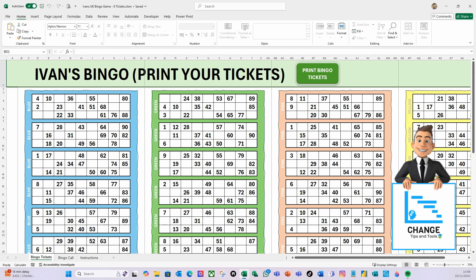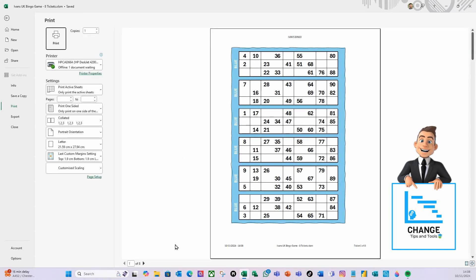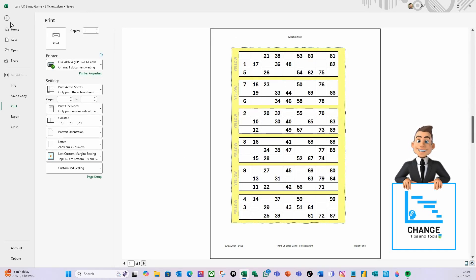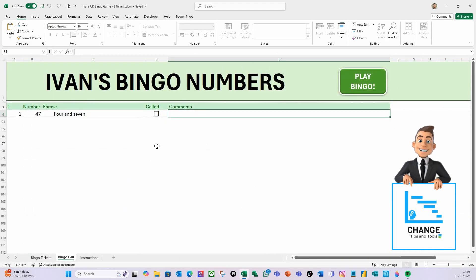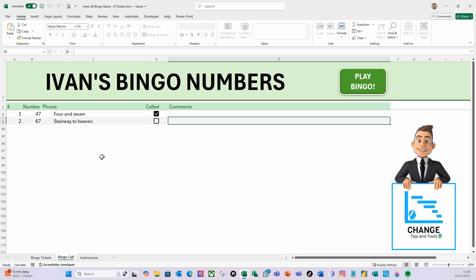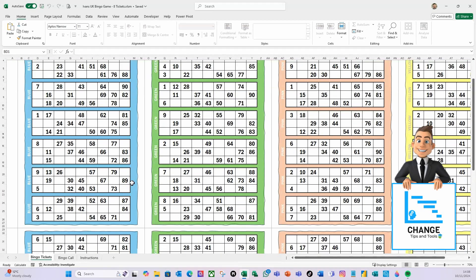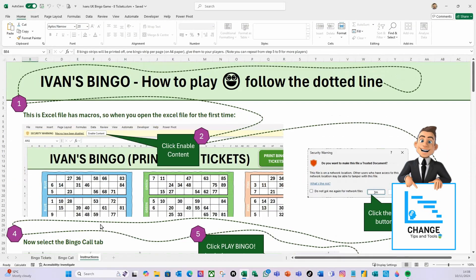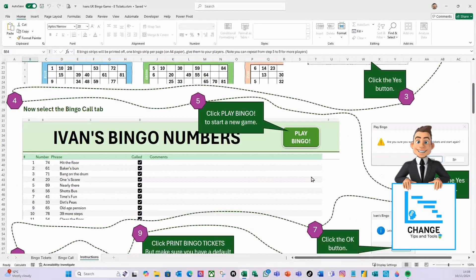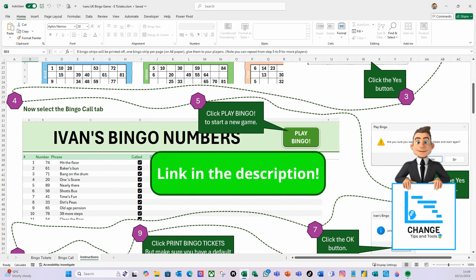I'm going to show you all how I did this by creating a four bingo ticket strip version. Here are the random tickets that have been created, and if I look at Print Preview, you can see the tickets are there, all randomly generated. Then I can be the bingo caller and call the numbers — for example, 4 and 7, 47, or stay away to heaven, 67, and so on. On this version we have eight tickets and a full set of instructions. You can find this version on the Change Tips and Tools Patreon — the link is in the description.